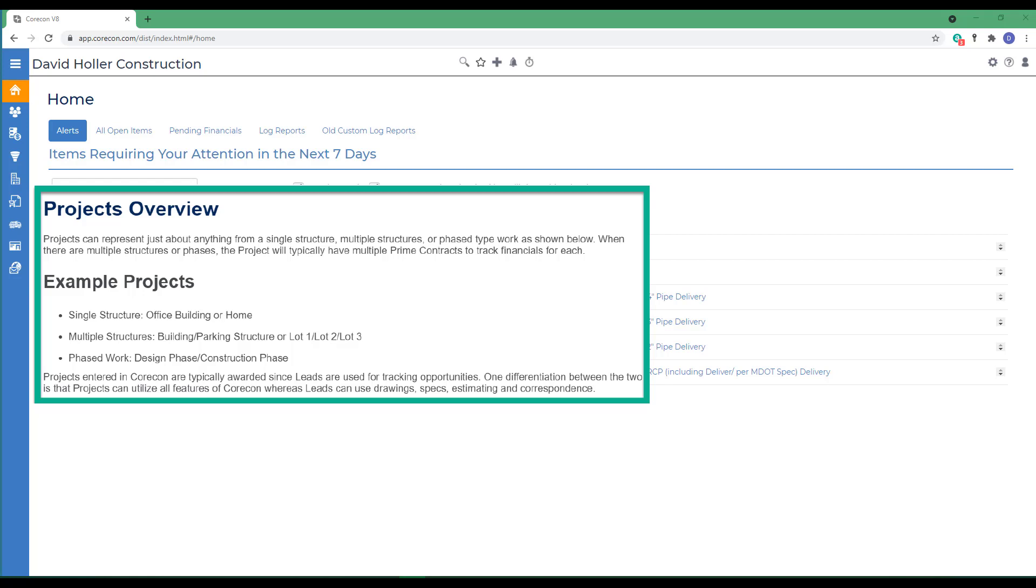Also, phased work can be tracked under a single project. For example, there may be a design phase representing the first prime contract, and then a construction phase represented by a second prime contract.